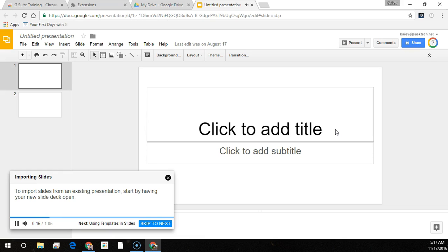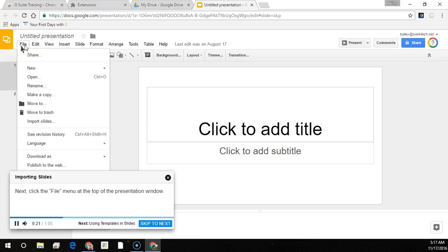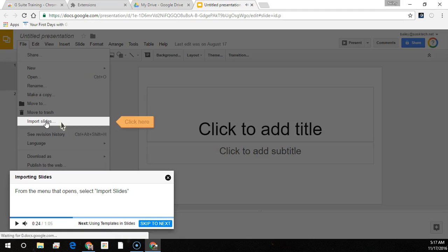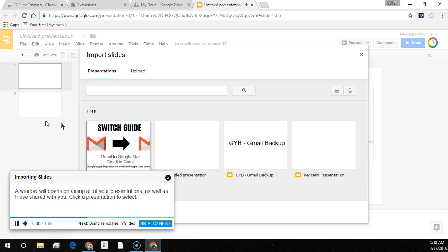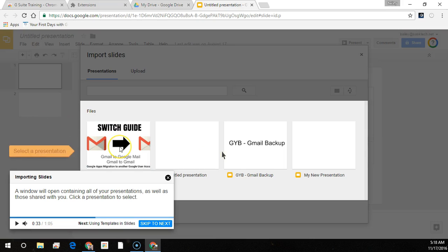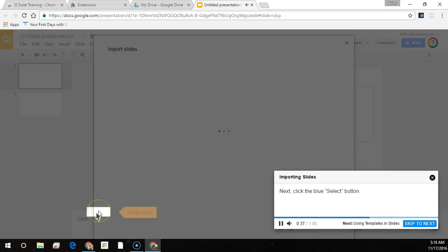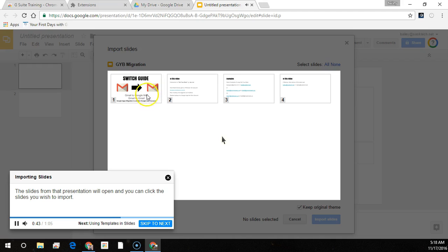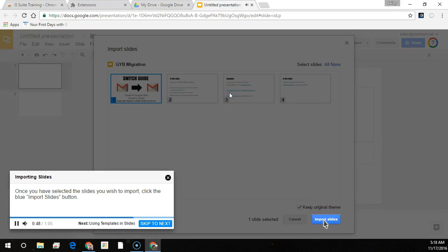To import slides from an existing presentation, start by having your new slide deck open. Next, click the File menu at the top of the Presentation window. From the menu that opens, select Import Slides. A window will open containing all of your presentations as well as those that have been shared with you. Click a presentation to select, then click the blue Select button. The slides from that presentation will open and you can click on the slides you wish to import. Once you have selected the slides you wish to import, click the blue Import Slides button.